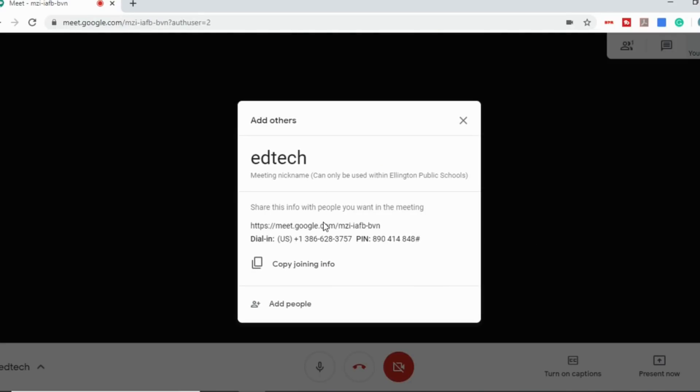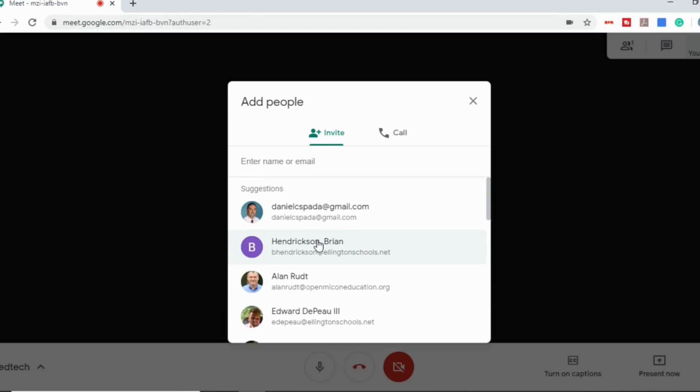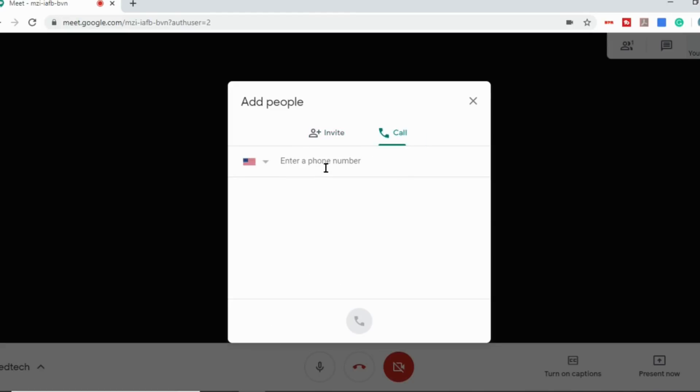So what you can do is you can join now. And this will create your room. So now I can copy the information, which is a link to get in. There's also a dial-in phone number. So anybody who doesn't have a computer who just wants to call in from a phone, they can use this number and then your PIN here. Or you can just add people in. You can type in their email addresses or name and add them in. Or you can actually call their phone number to join them in. So that's how you would add people.